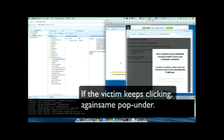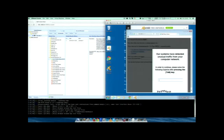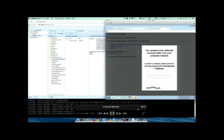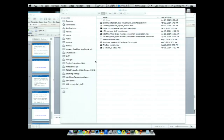Every time the victim clicks anywhere or presses R again, the same thing pops up — so unless she closes the browser, you win.